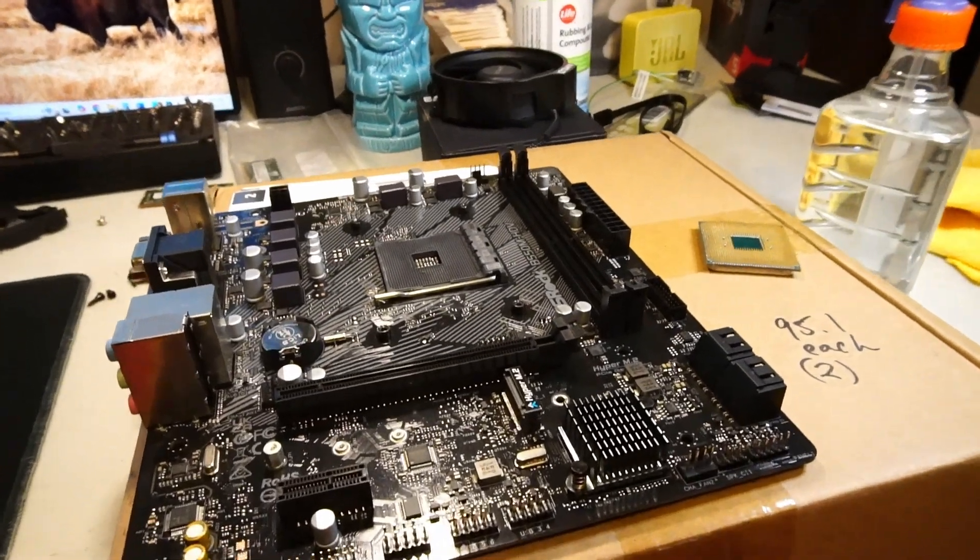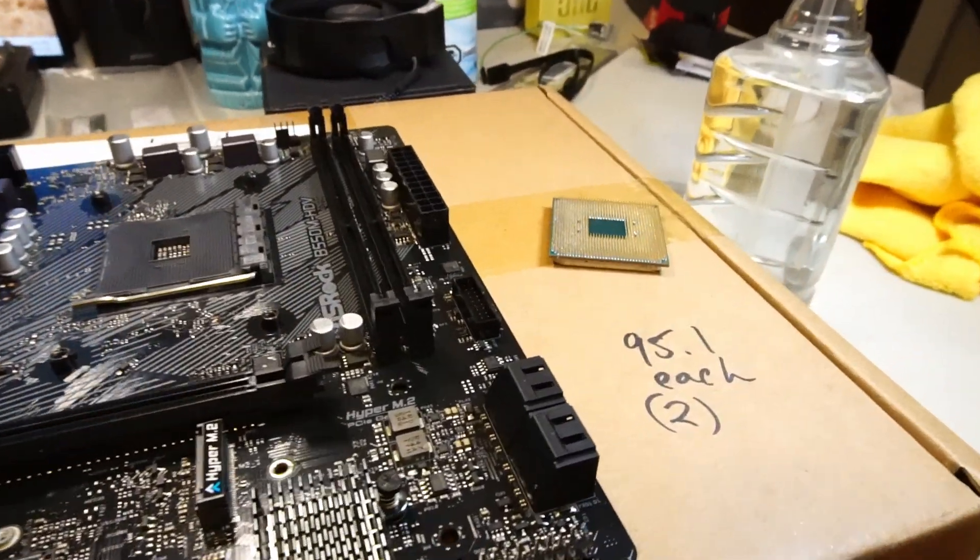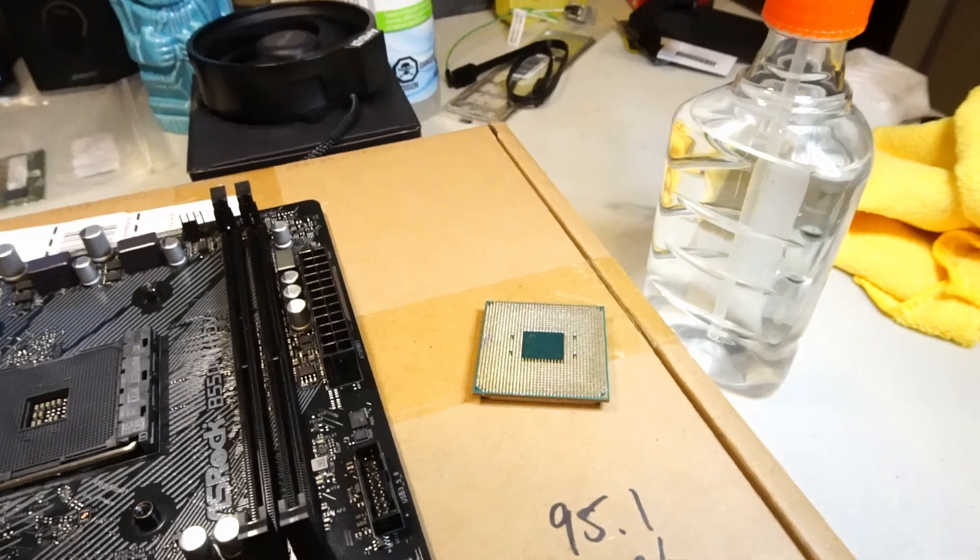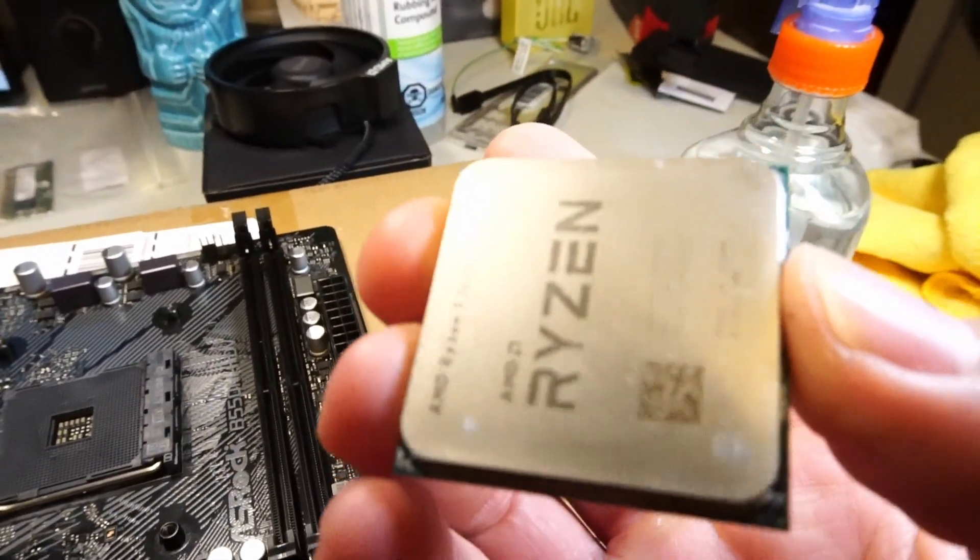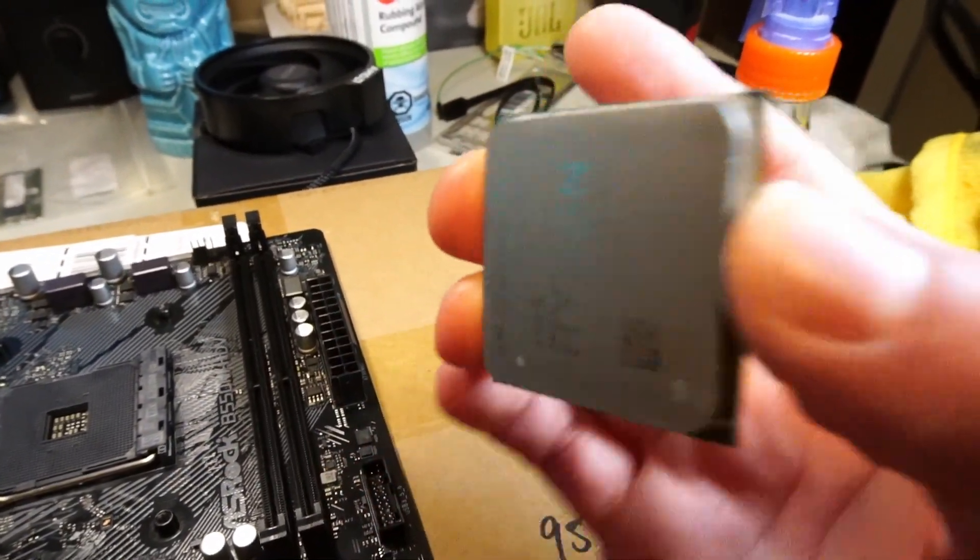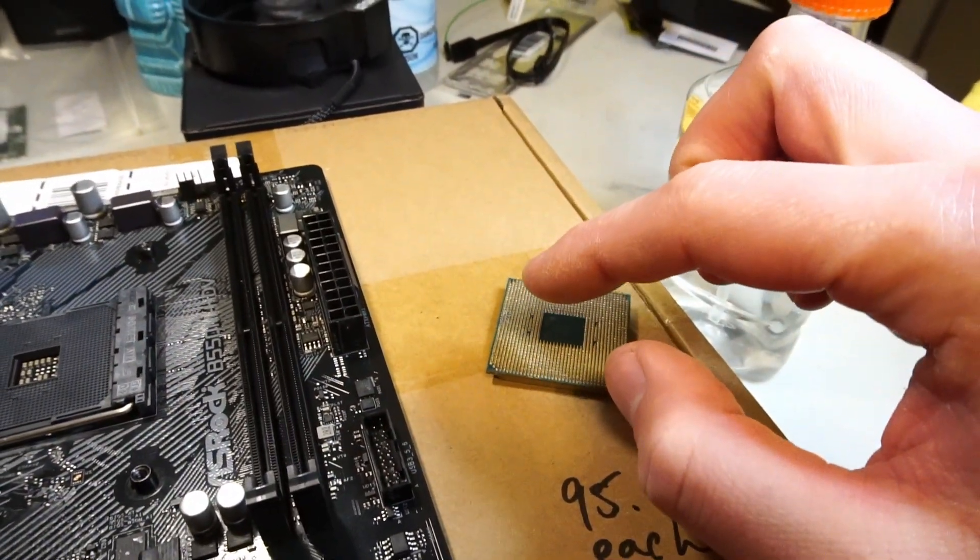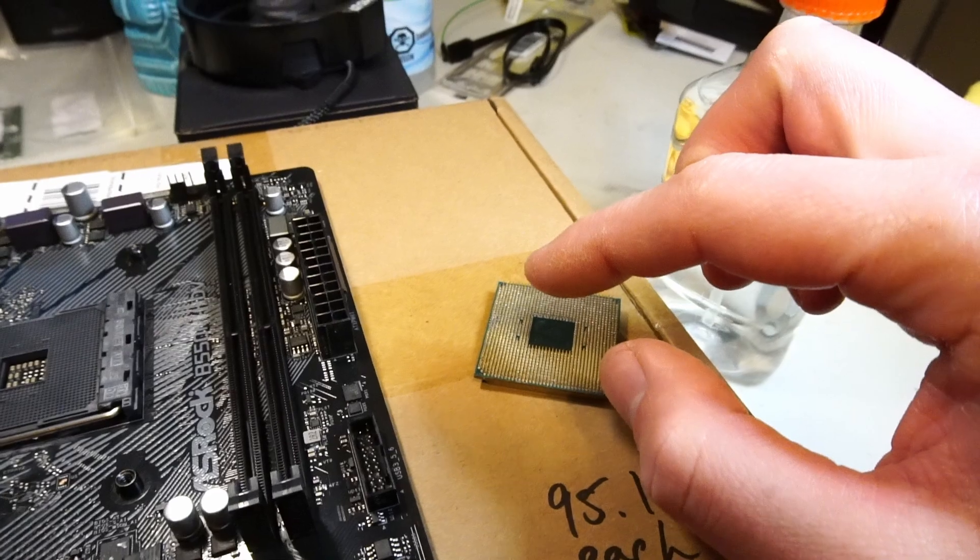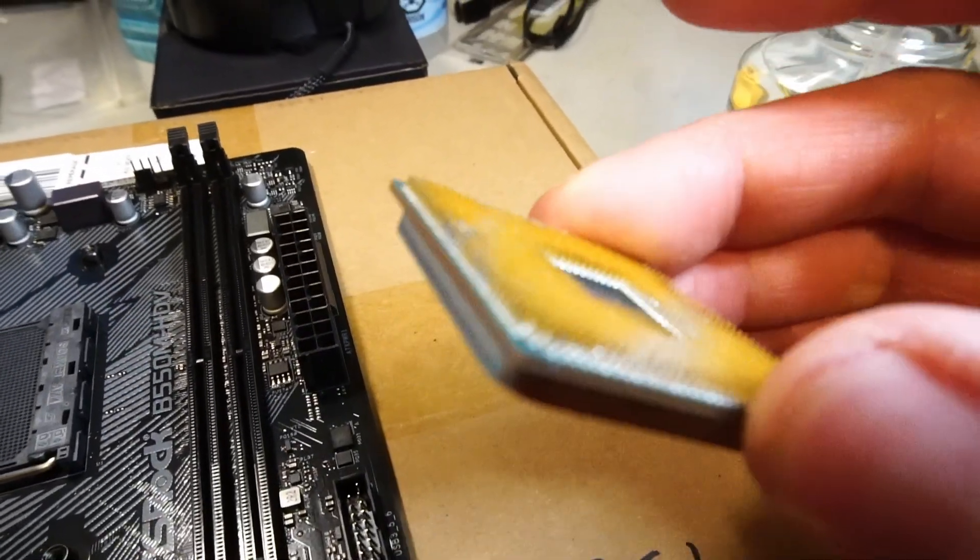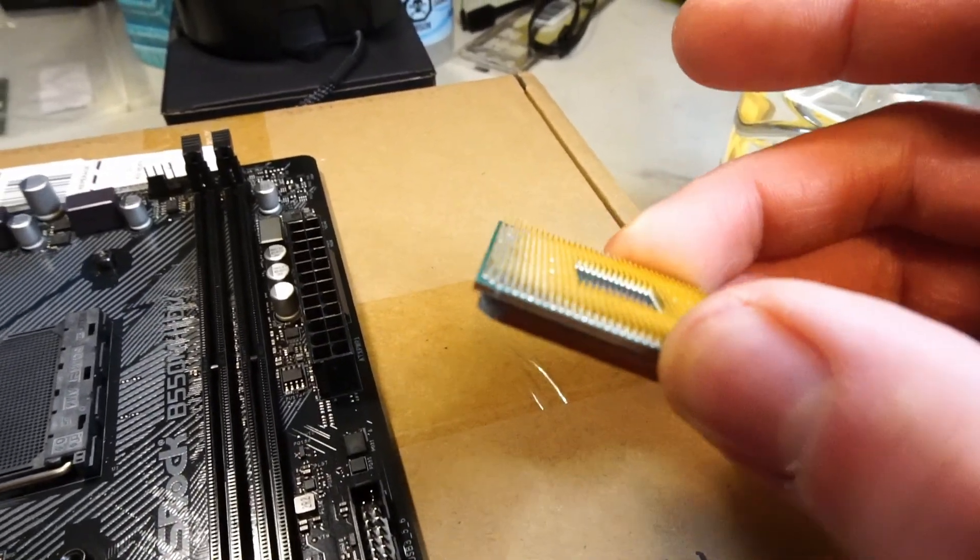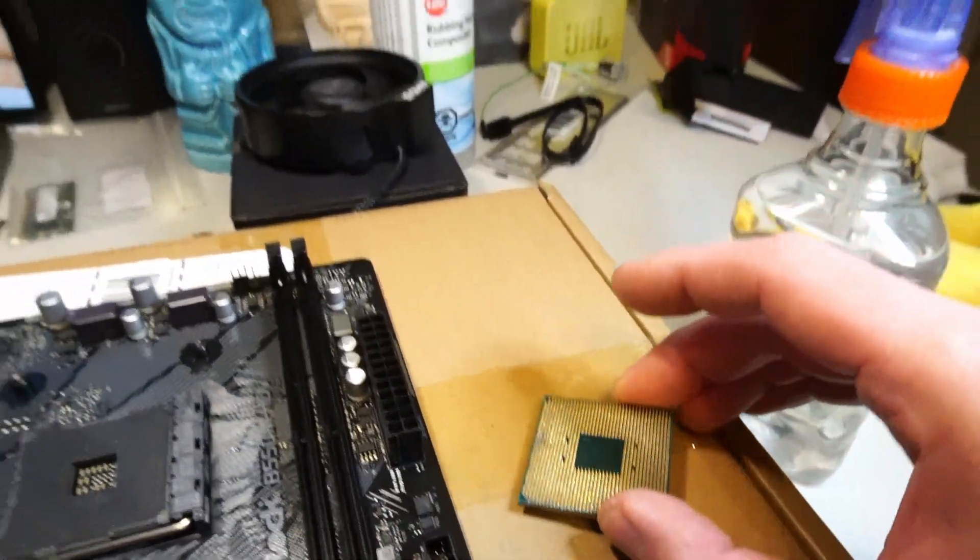Welcome to another video. Today I'm going to be testing out this Ryzen 5 5600 CPU that has one missing pin and some other pins that have been straightened out that were previously damaged.